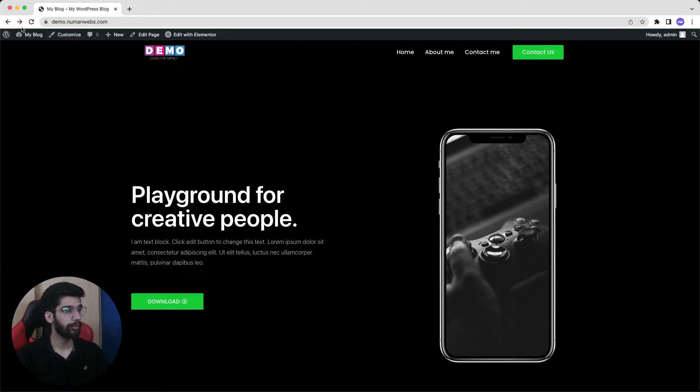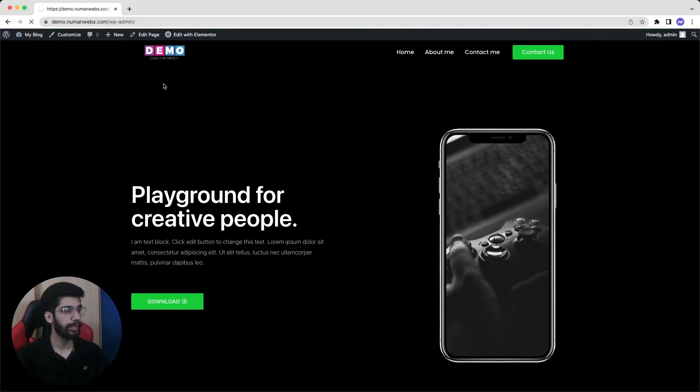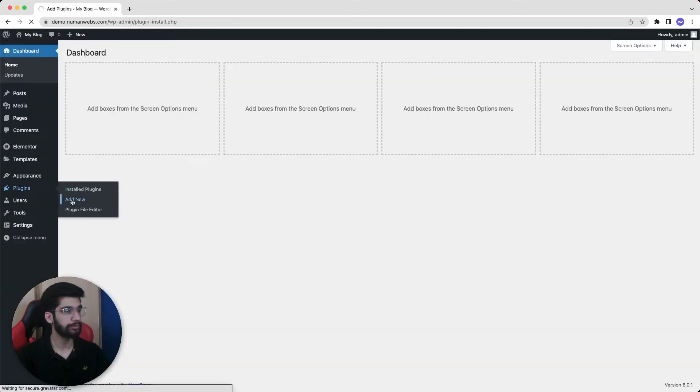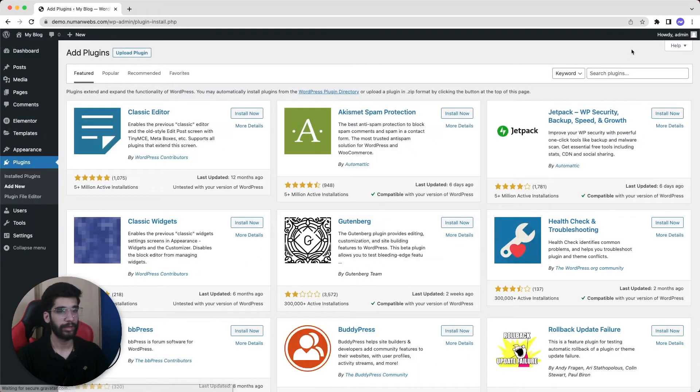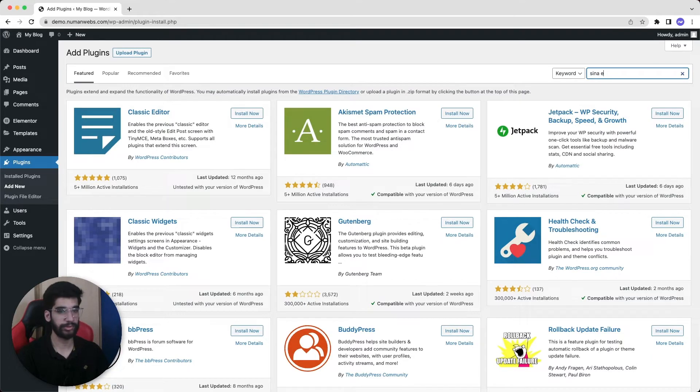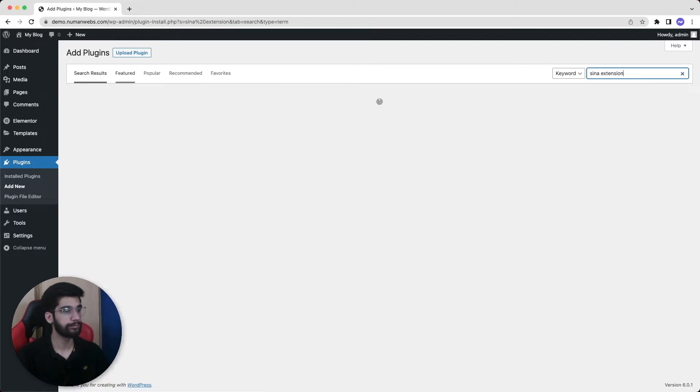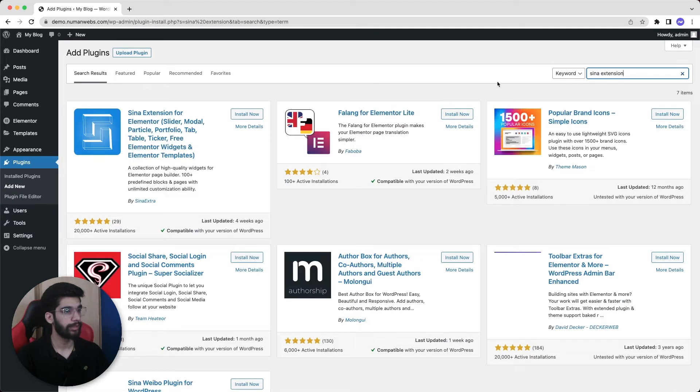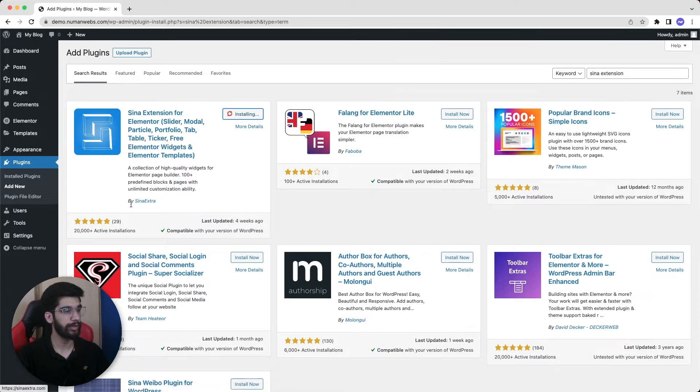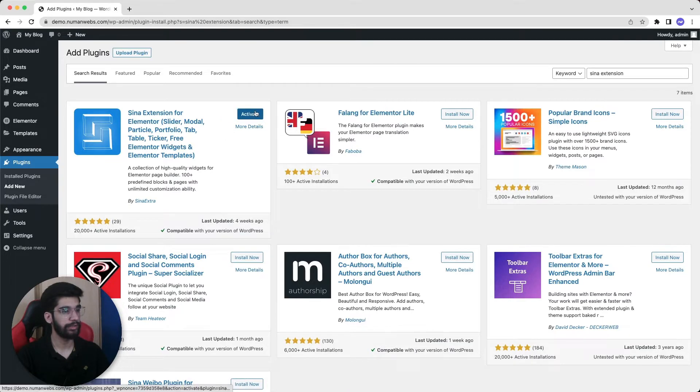First of all for installing the plugin, we will go to our WordPress dashboard and then go to plugins and click on add new and search for Sina extension. Here it is, the very first one. We will install this plugin. This plugin is by Sina Extra, and then activate it.